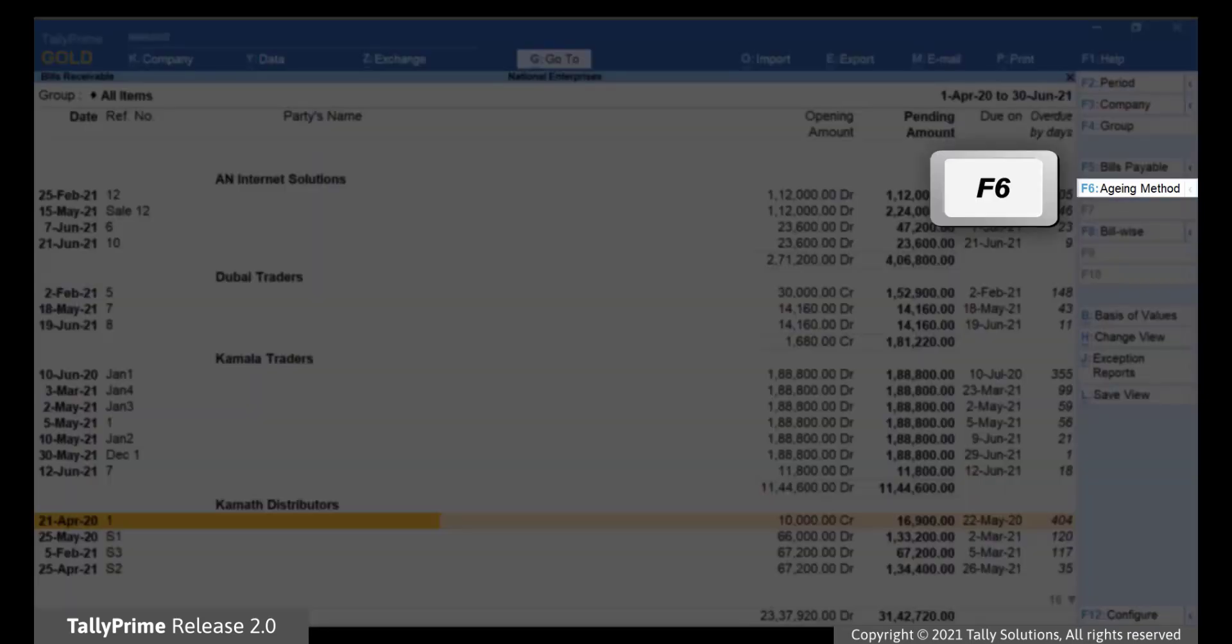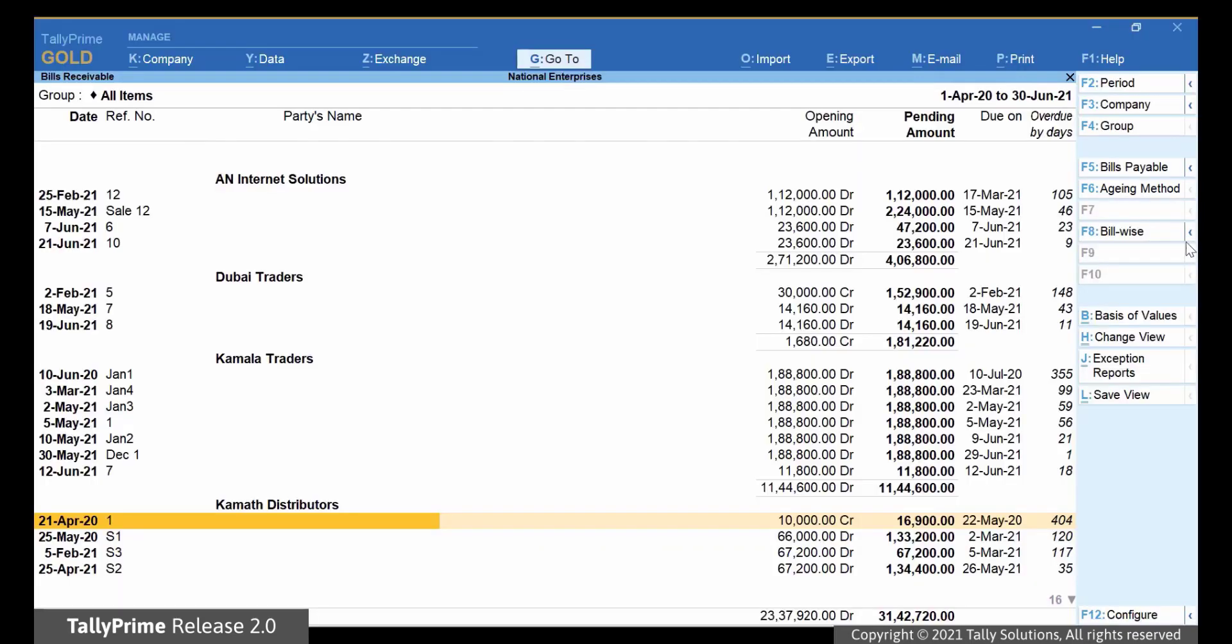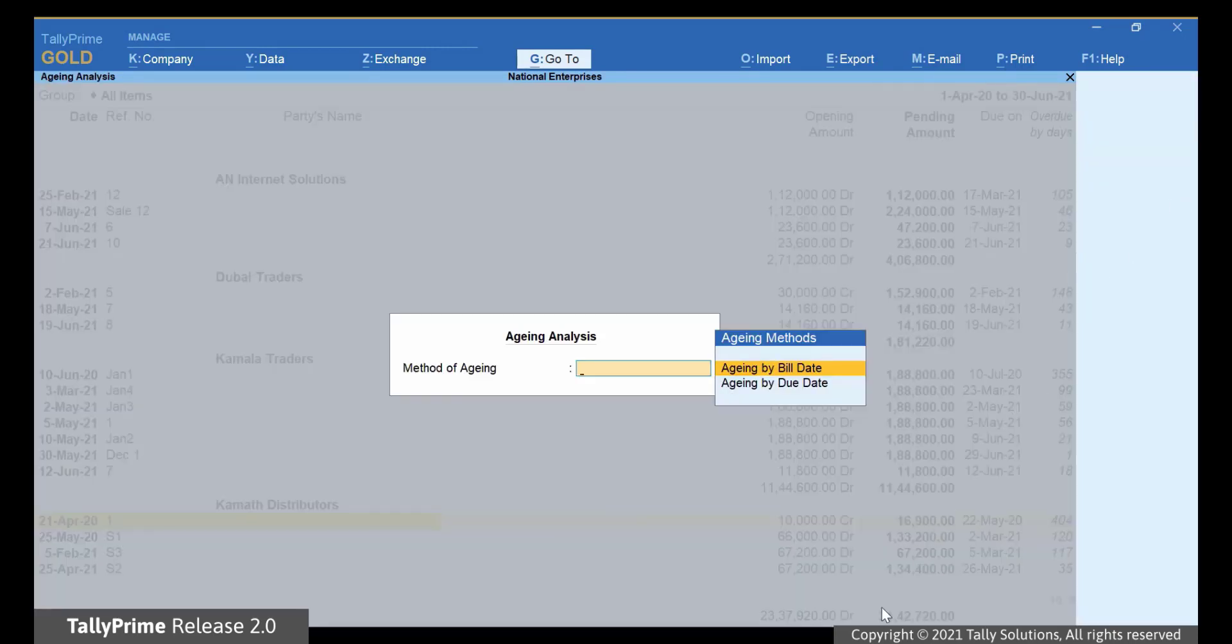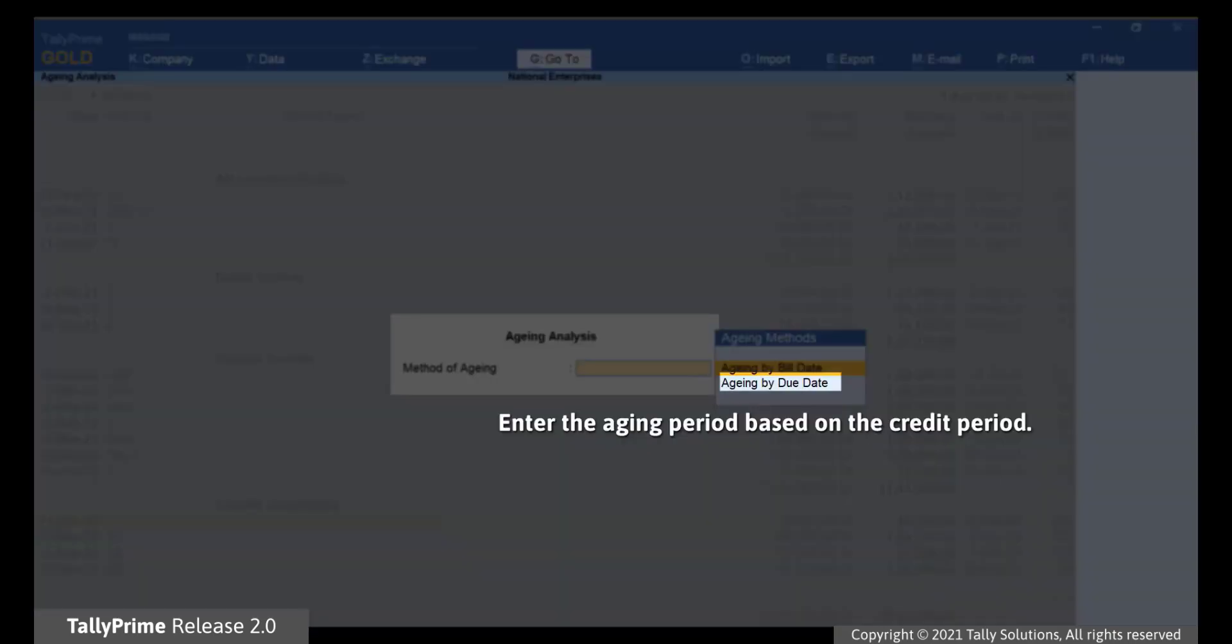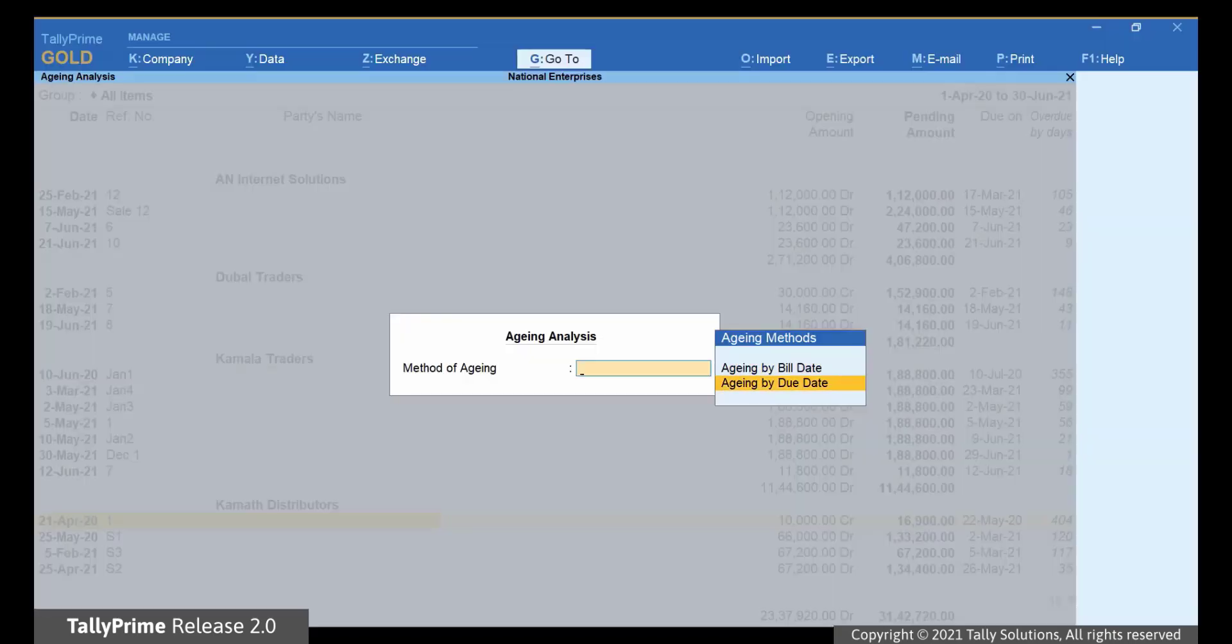Now, click Aging Method or simply press F6. Under Aging Method, select Aging by Due Date and press Enter.